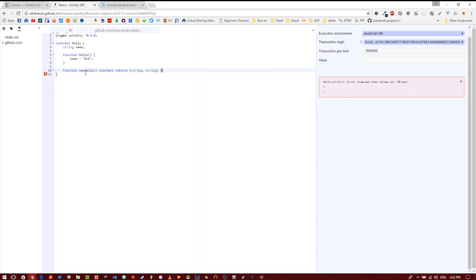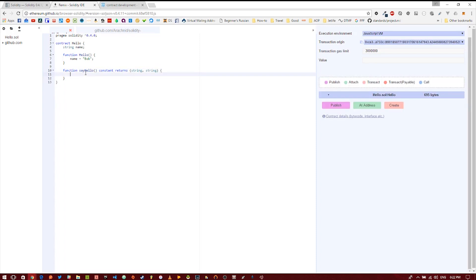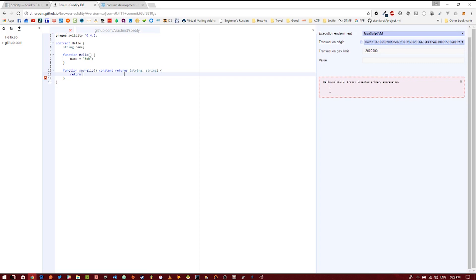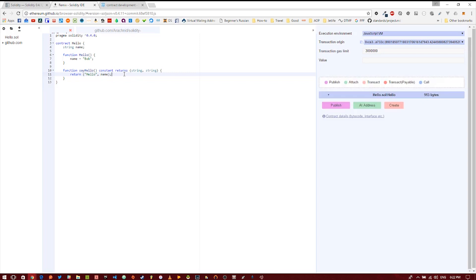You'll see why in a minute. Currently there is no way to concatenate strings in Solidity. So rather than doing something like you would do in JavaScript, returning the string hello plus the name variable which we defined up above, we're just going to return two values, which is allowed in Solidity. We're just going to return the string hello as the first string and then the name that we set to bob earlier. And that's it.